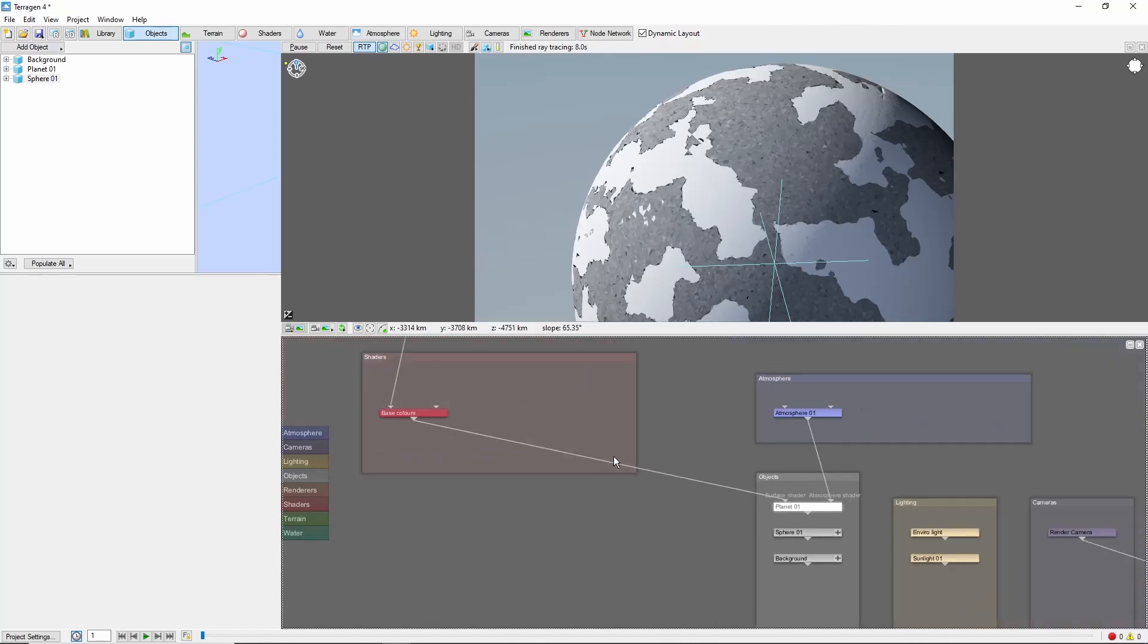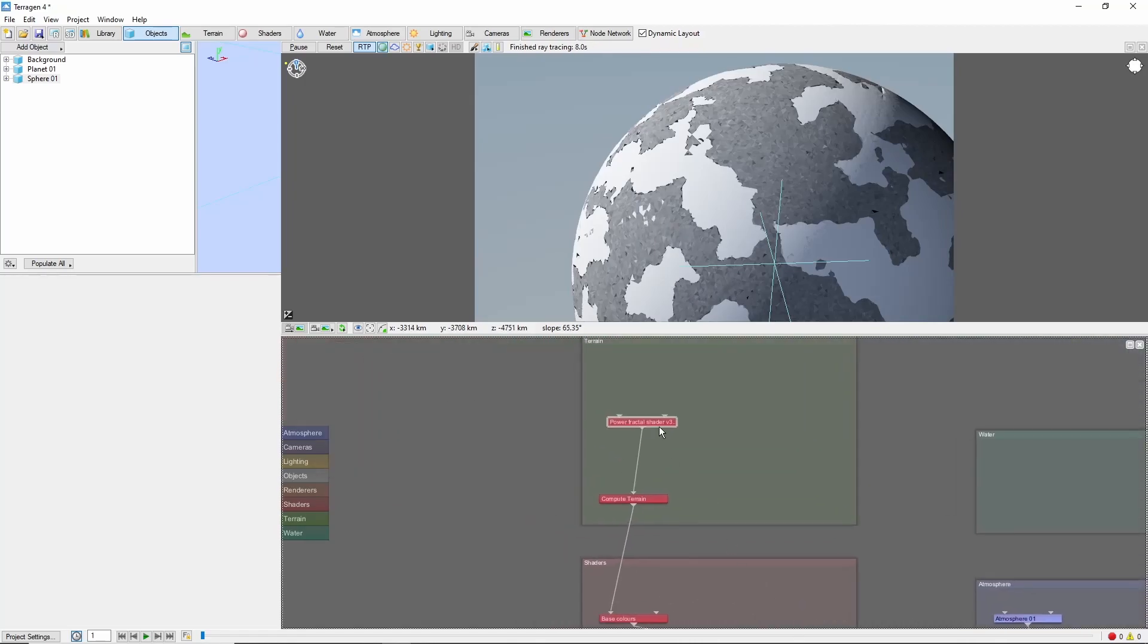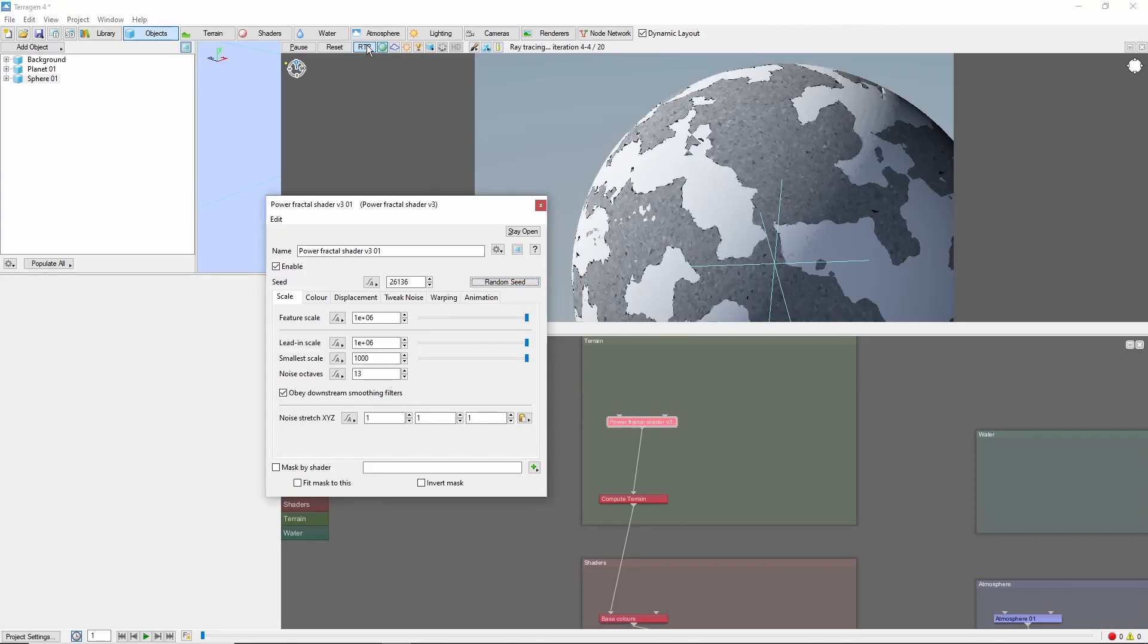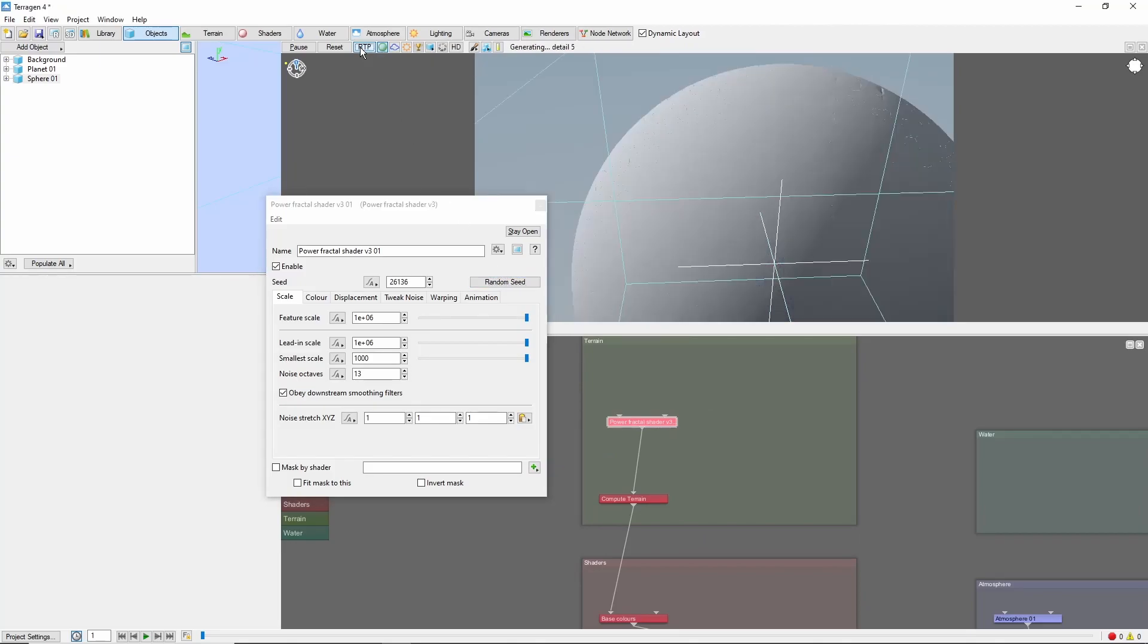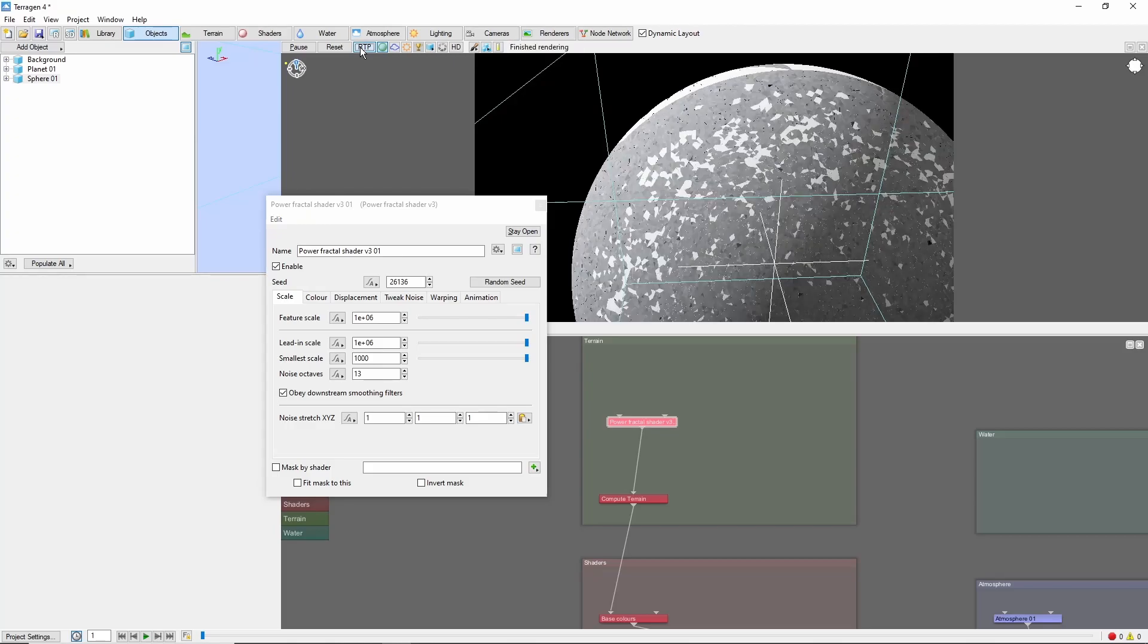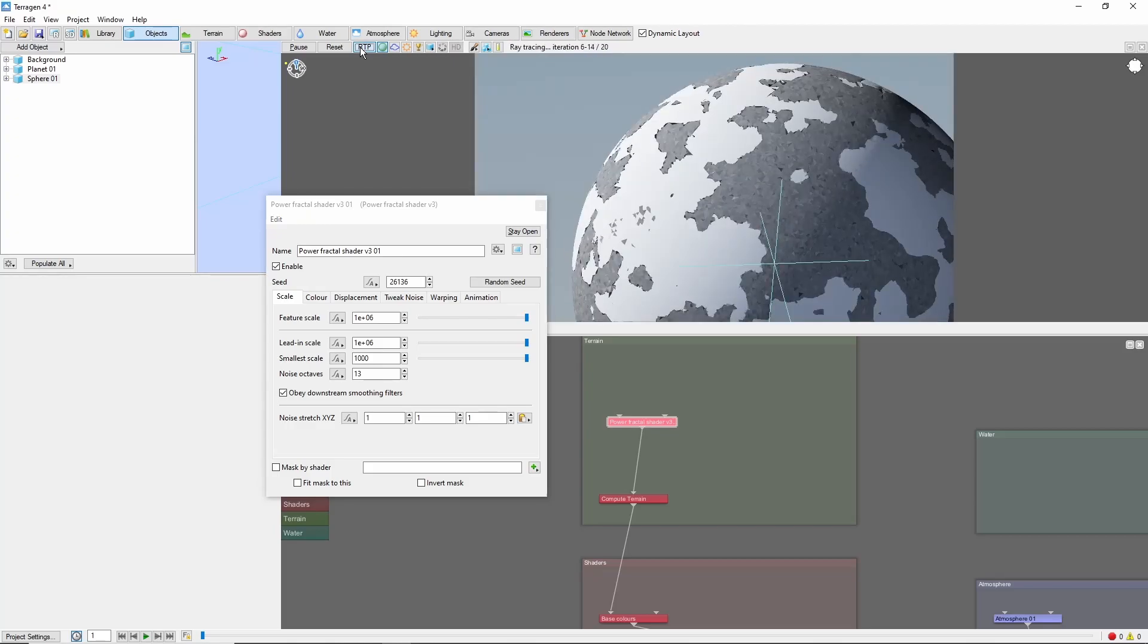If you don't like the arrangement, hit the random seed a few times, or tweak the fractal sizes. This looks pretty good.